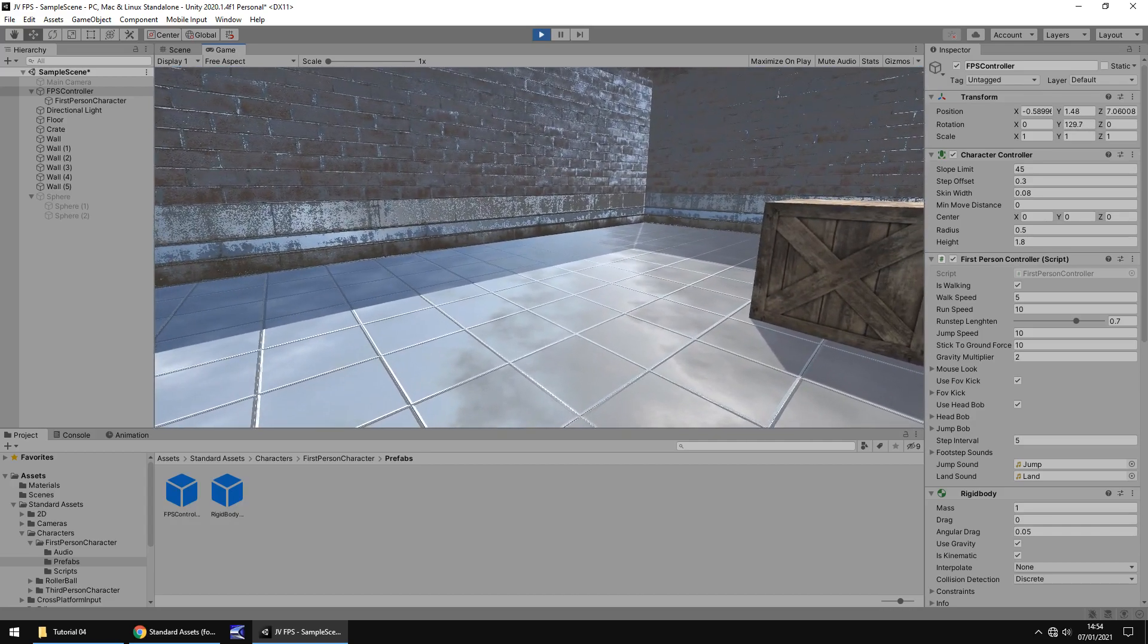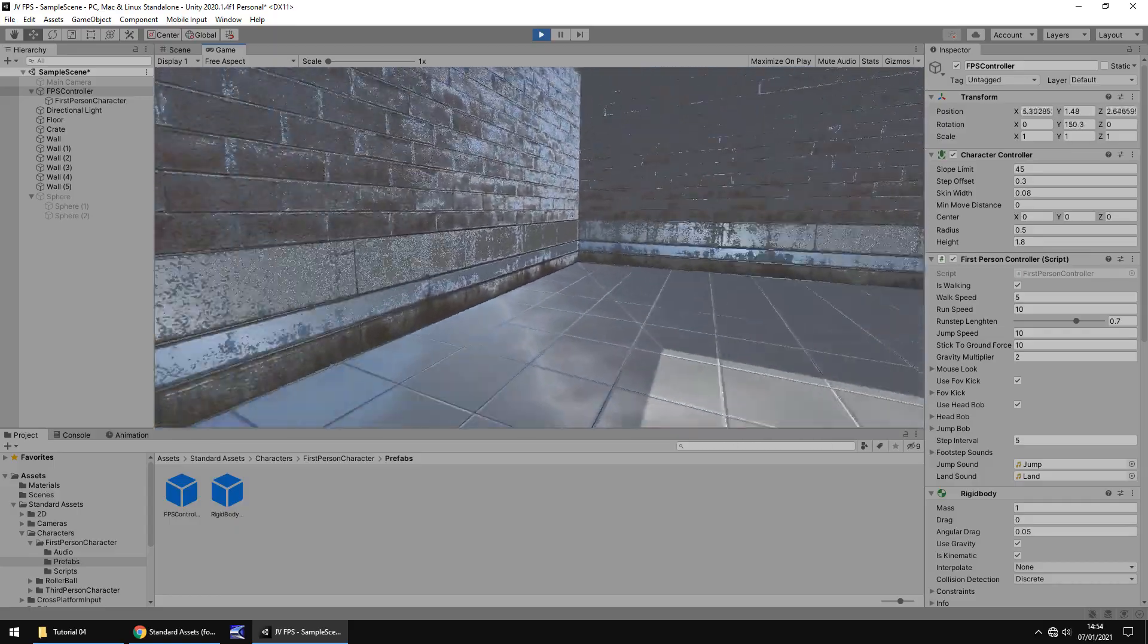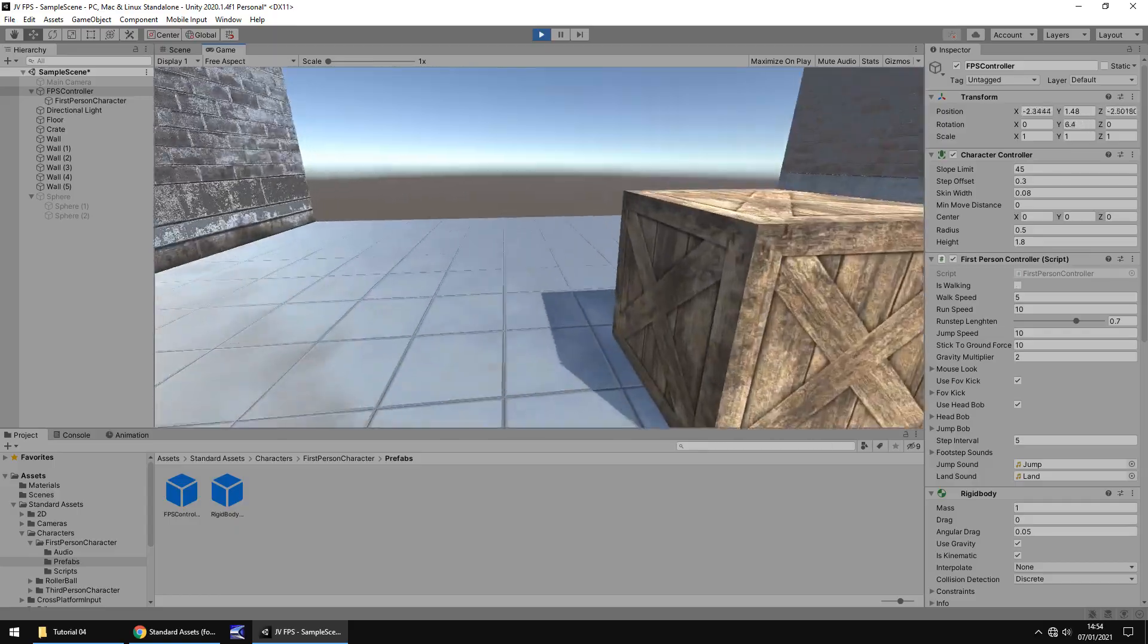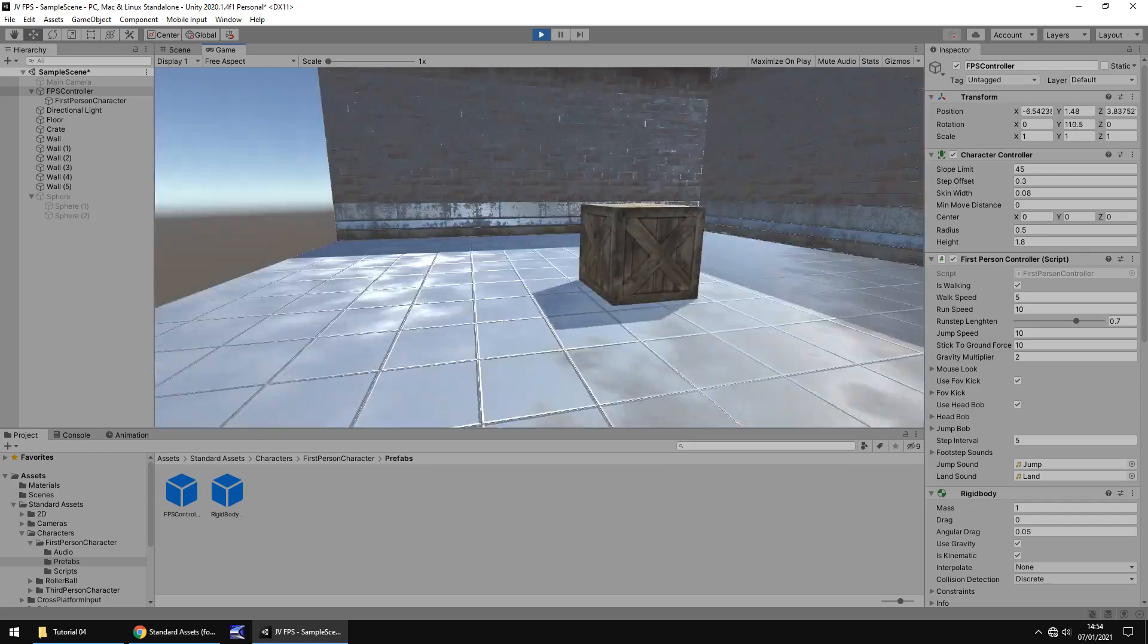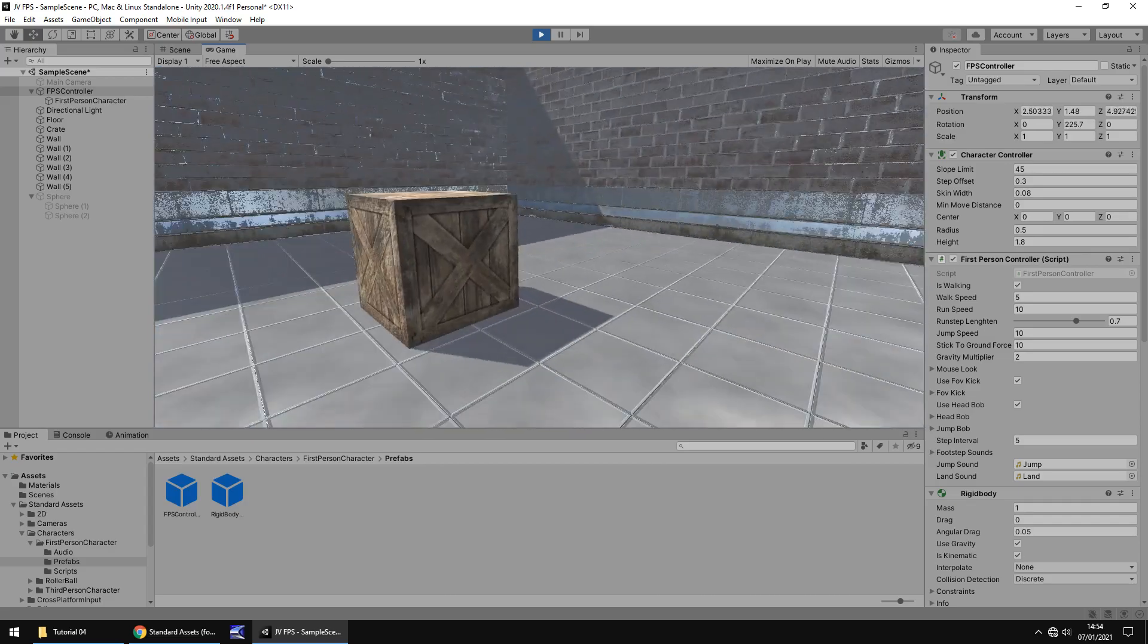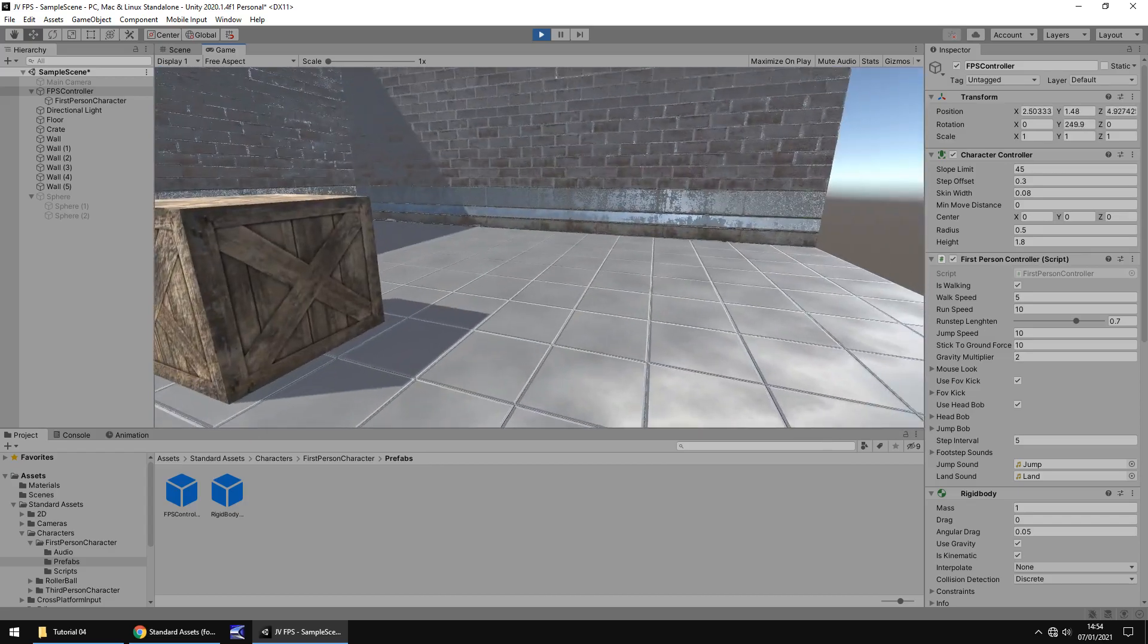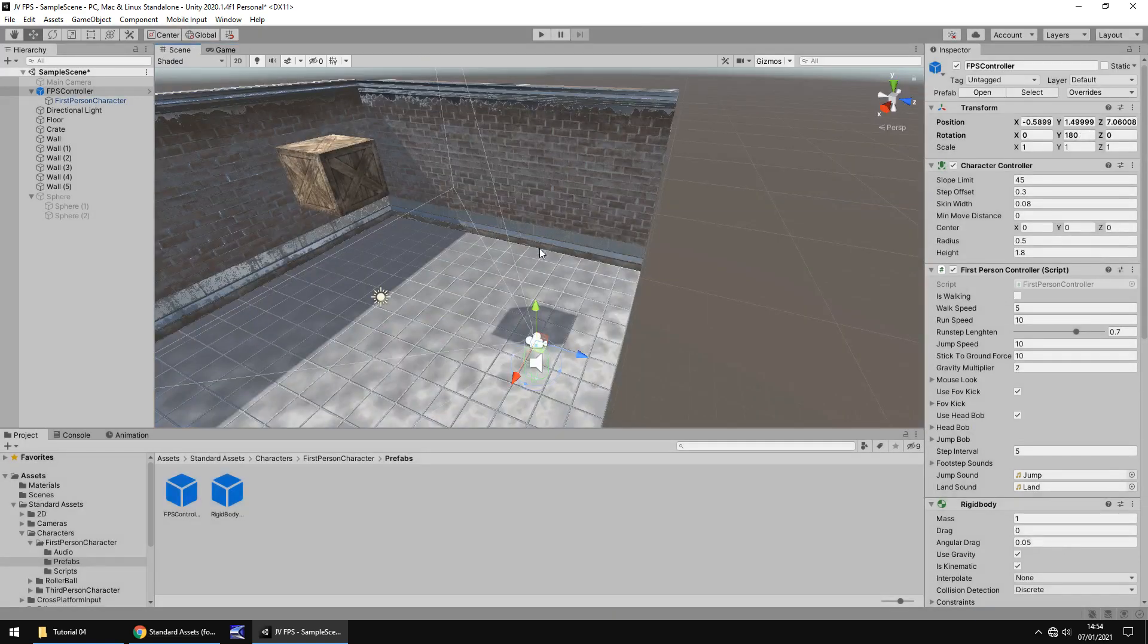Standard keys, WASD to move. As you would expect. You can hold down shift to run. But basically we've now got a very functional first person controller in our scene. And it works great. It's absolutely fantastic.